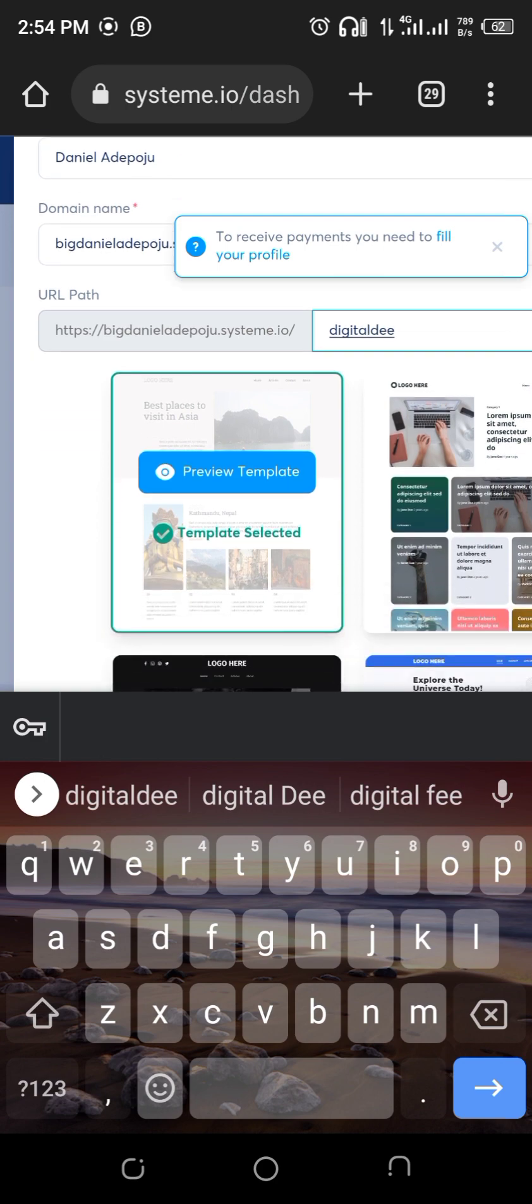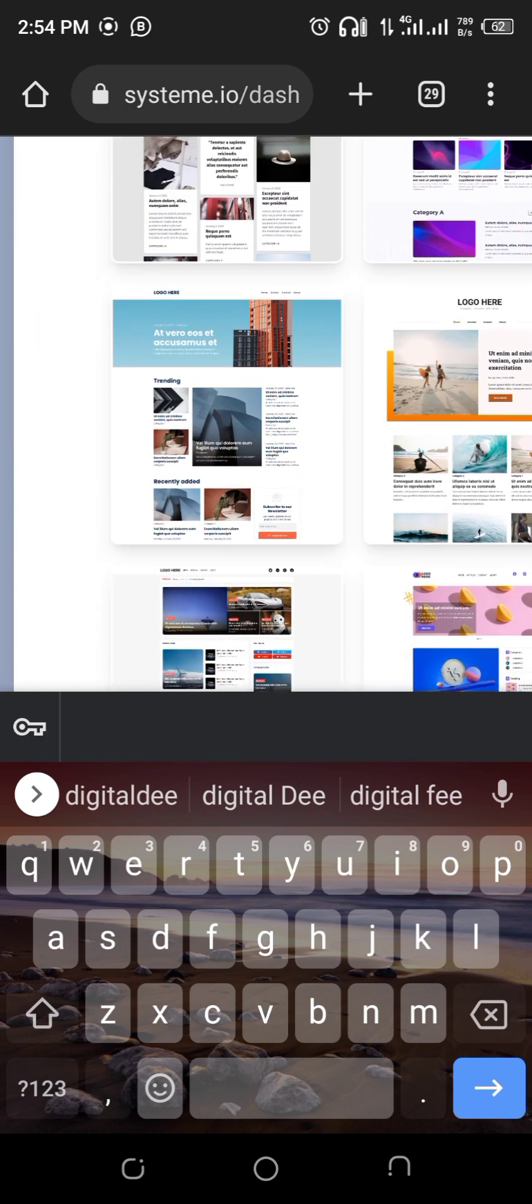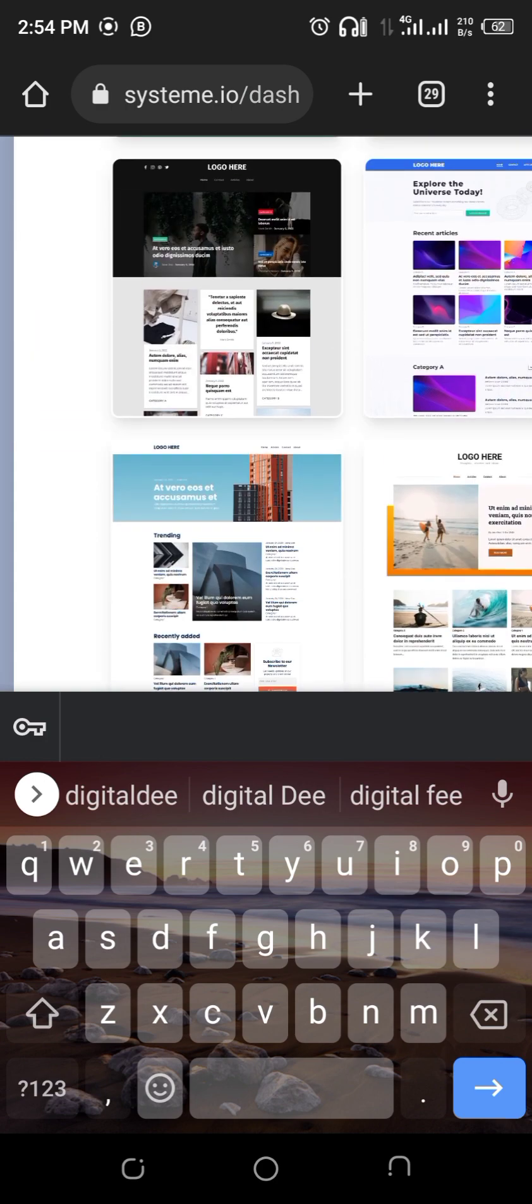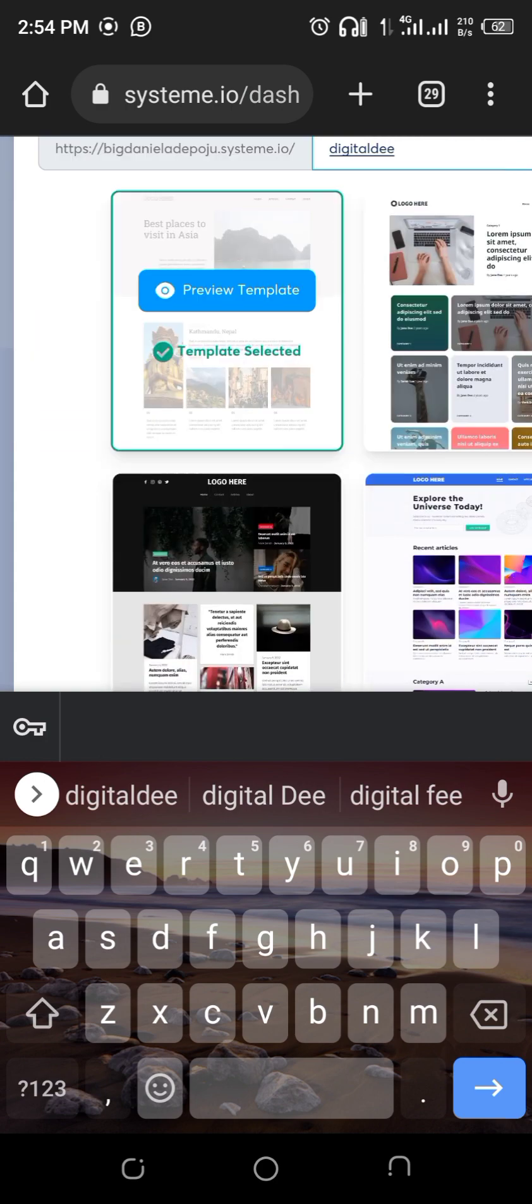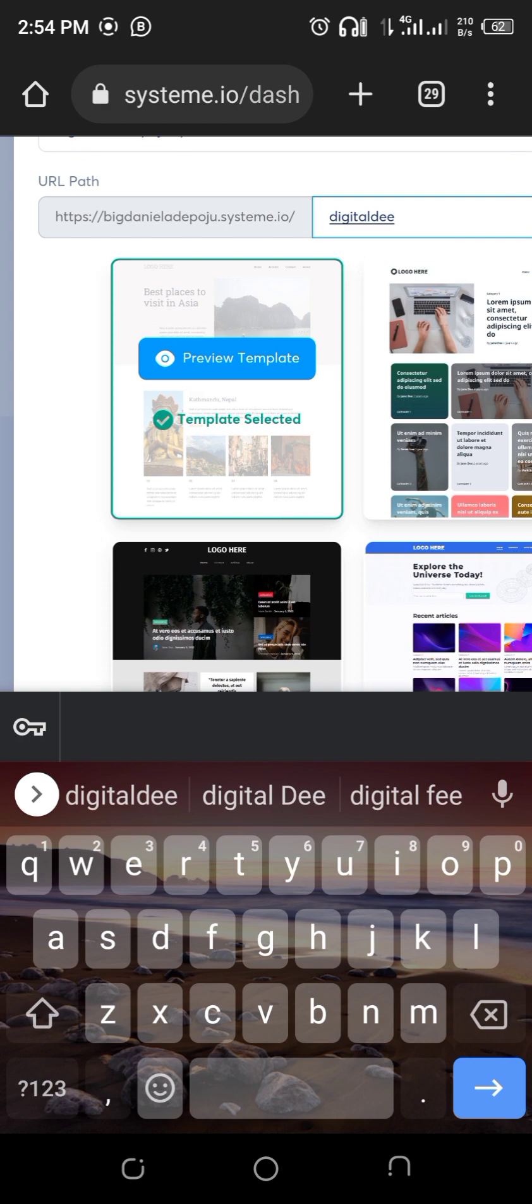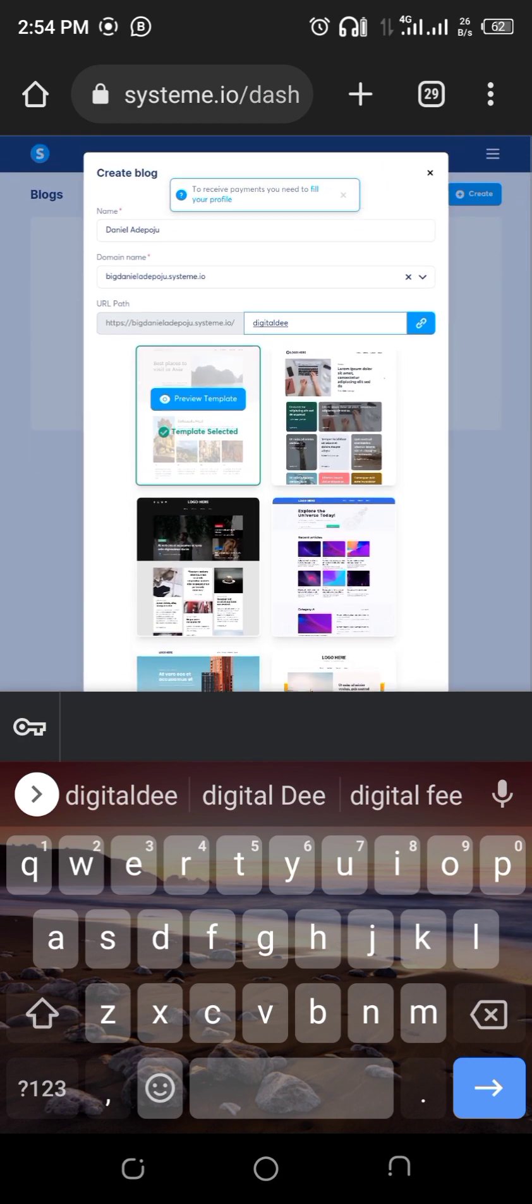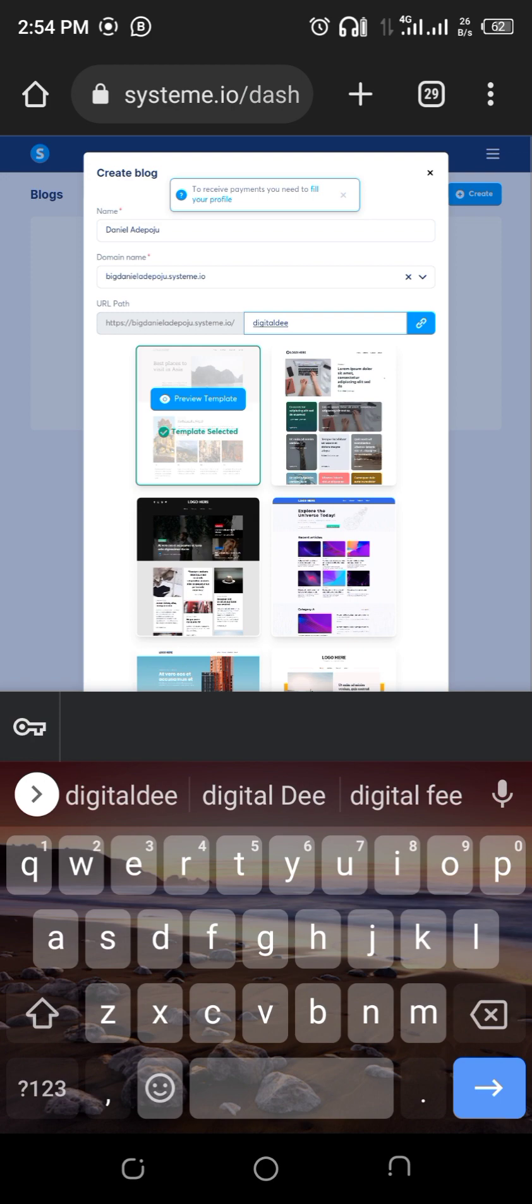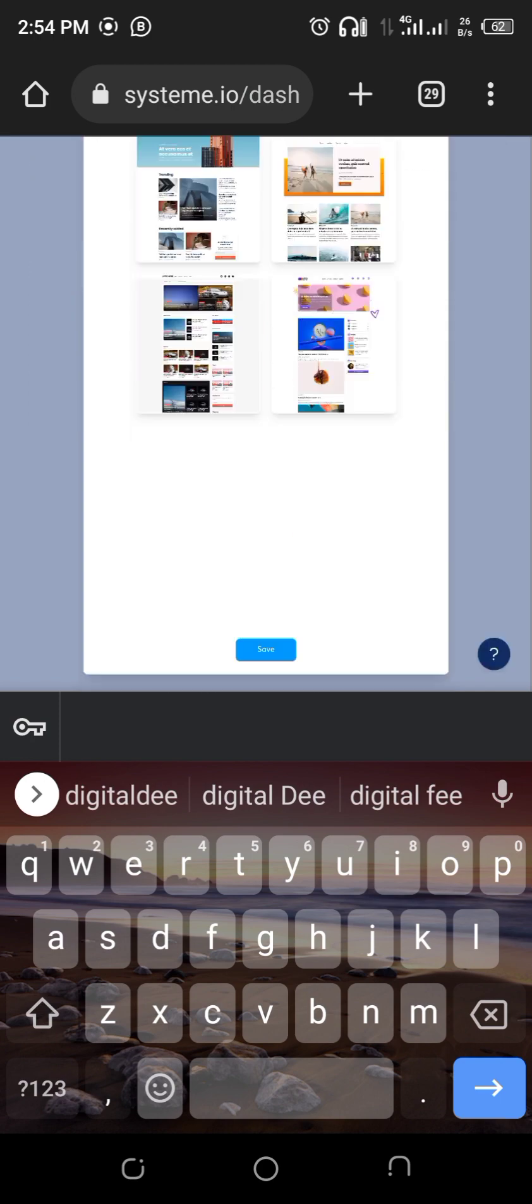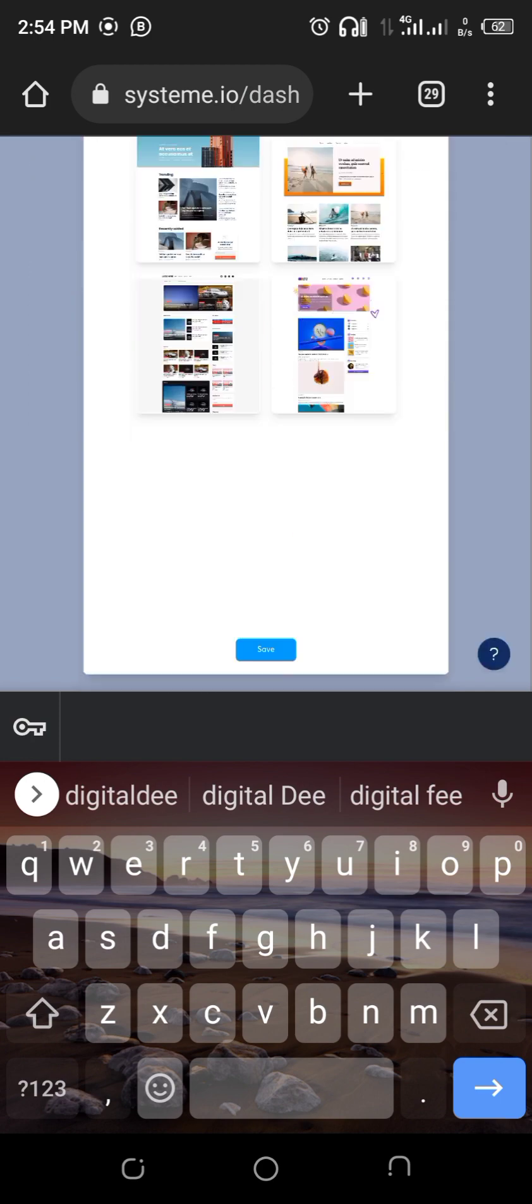Then you can pick a template. I'm a fan of templates so let me just work with this template. After you have chosen all of those, you've set the name, you selected your template, click on save.